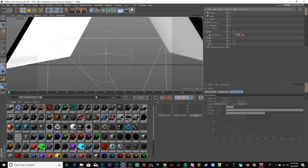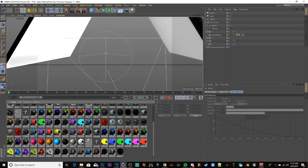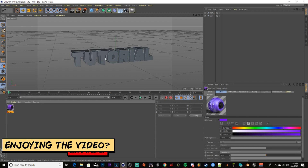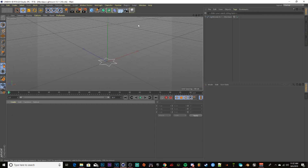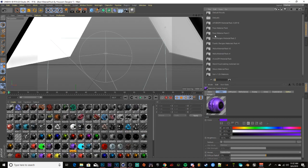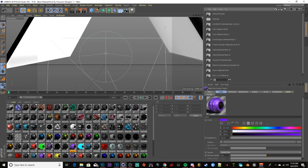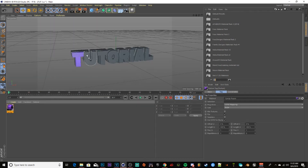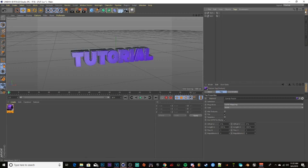I already have preset materials because I work on text a lot for my Fortnite work. Once you have your materials, drag them into Cinema 4D. If your materials don't show up, go to Content Browser > Presets and it'll show all your downloaded material packs. Once you have your materials, drag them onto the first layer of your text.